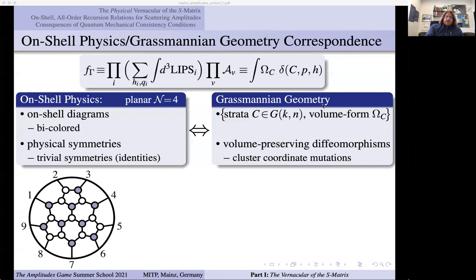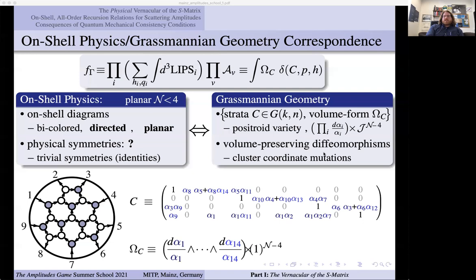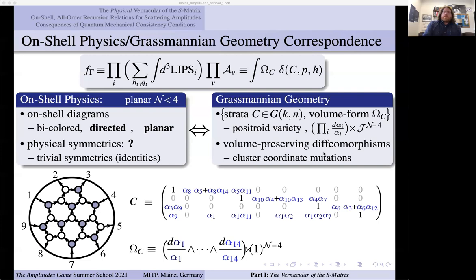For theories that are very nice — like planar theories with maximum supersymmetry — the diagrams are very simple. They are planar, they have two-colored vertices, and there are no decorations on any of the edges. So they're undirected graphs and they lie on a plane. In this case, the strata have a very special name — they're called positoids — and the volume form is just the wedge product of a bunch of D-logs. For planar theories without maximum supersymmetry, the only thing that changes is that the graphs have to have orientations — they are directed graphs — and the volume form changes in a very subtle way.